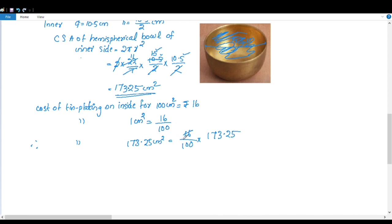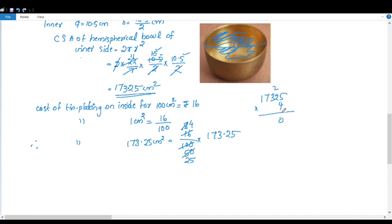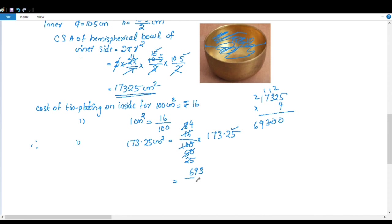Simplifying: 16 by 100 reduces to 4 by 25. We compute 173.25 into 4: 4 into 5 is 20, carry 2; 4 into 2 plus 2 is 10; 4 into 3 plus 1 is 13; giving 693. Then 693 divided by 25.